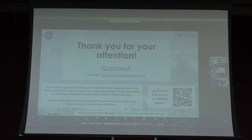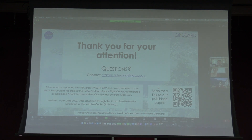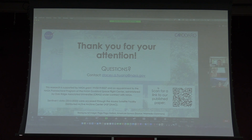Any questions on our sinking rates for Stacey? She did a fabulous job, there are no questions.